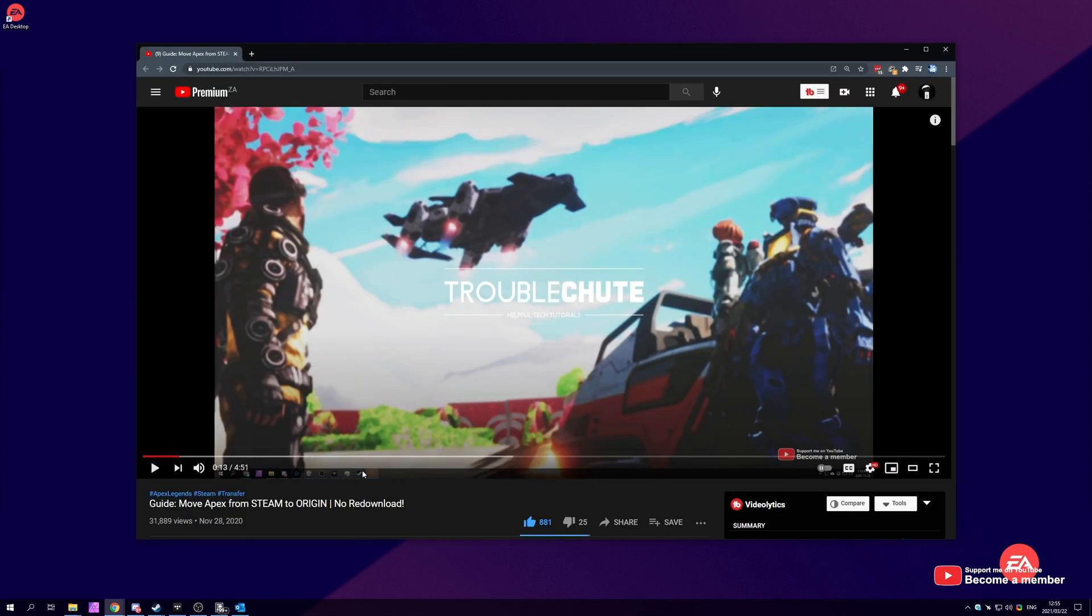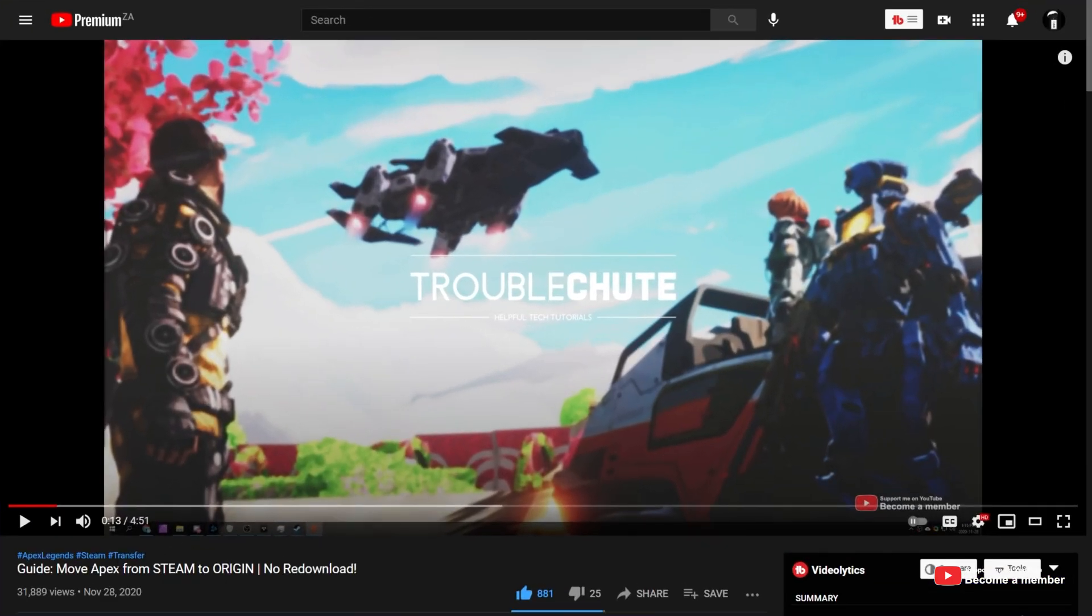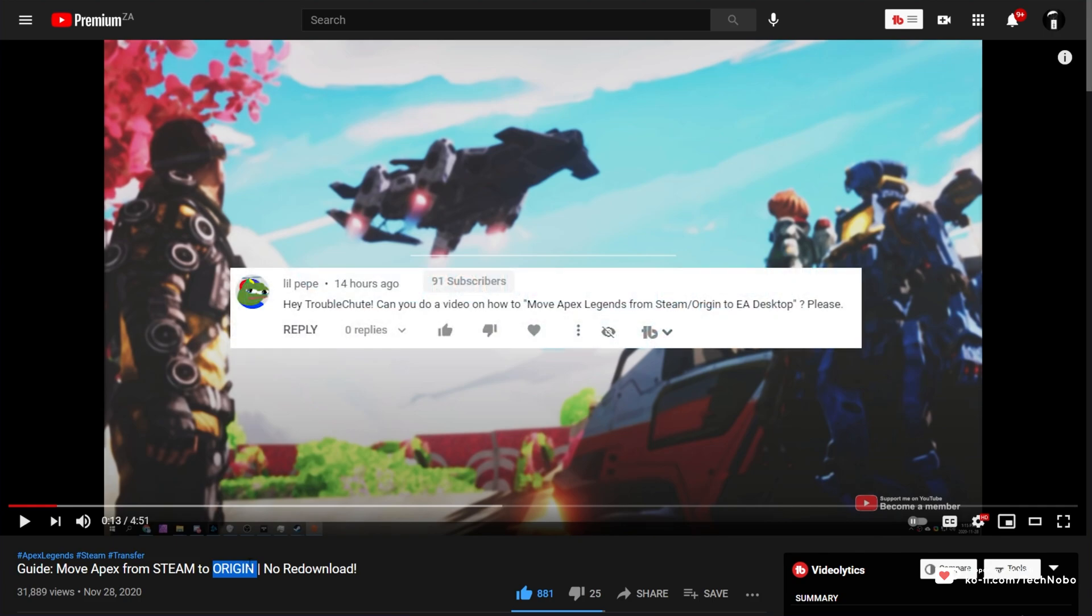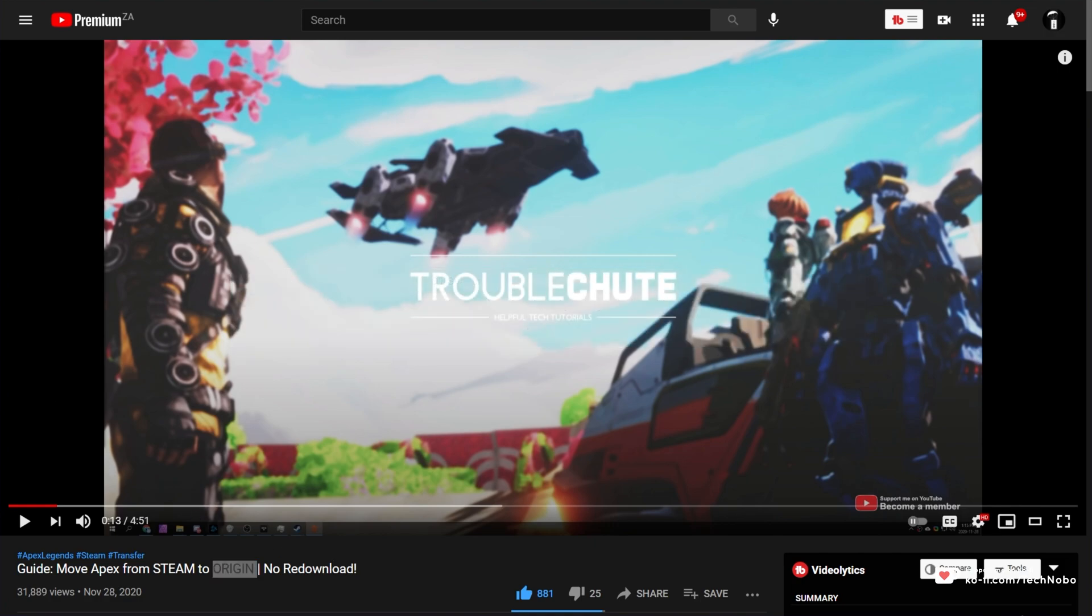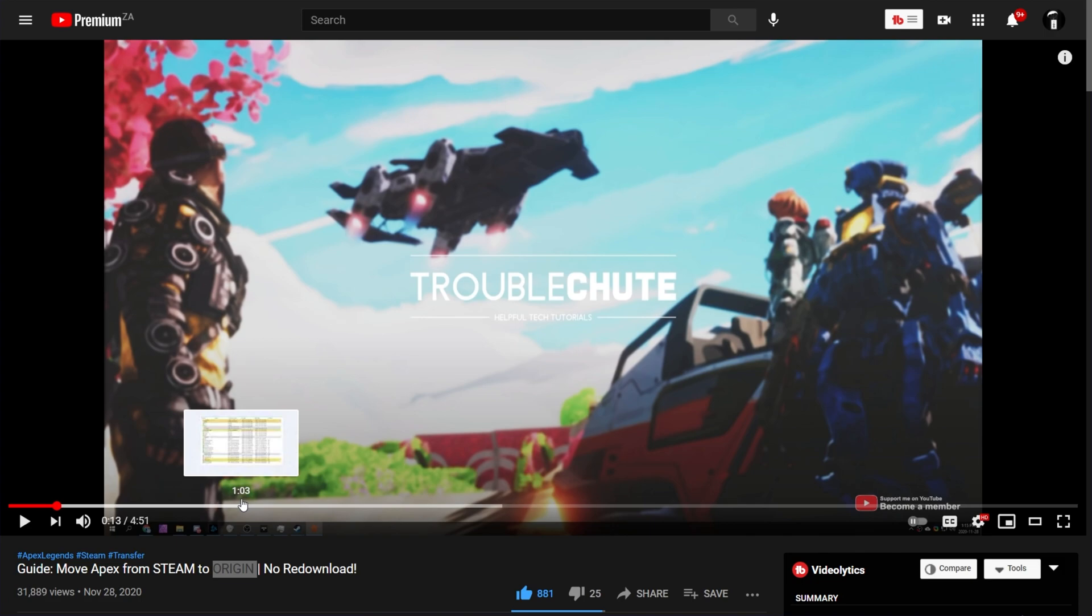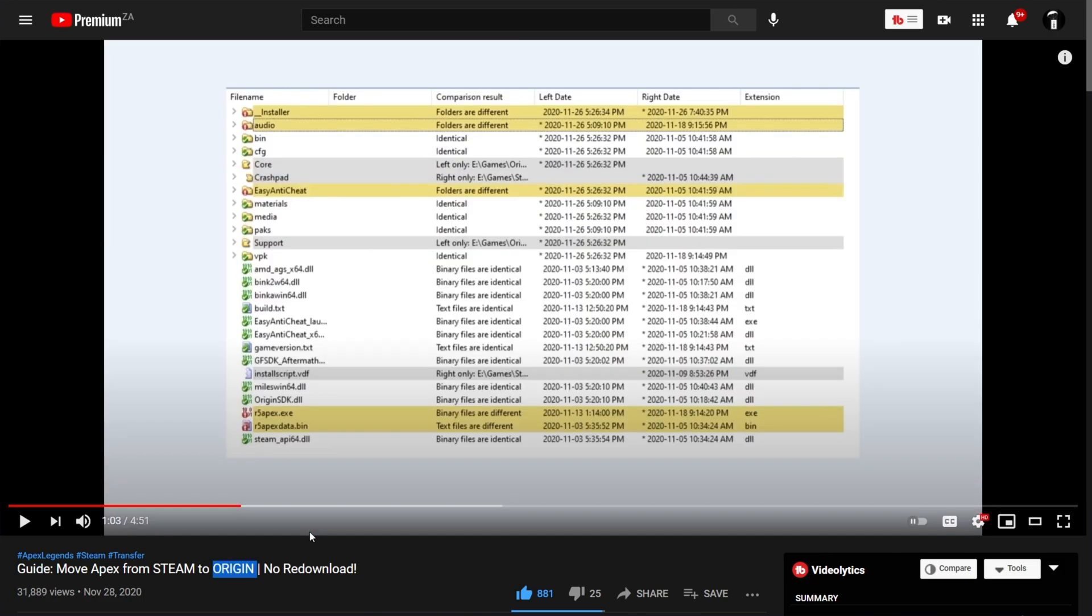On a previous video of mine, I showed you how to move the Apex Legends files from Steam to Origin and in another video from Origin to Steam. A viewer left a comment basically asking, how do we move Apex Legends from Steam onto the beta version of Origin, now known as EA Desktop? The process is really similar and I will be referring to the previous video where I compared the different installations to see what files were different. The process is mostly the same, so if you haven't been able to figure it out yourself, here's a step-by-step guide of moving Apex Legends from Steam to Origin.